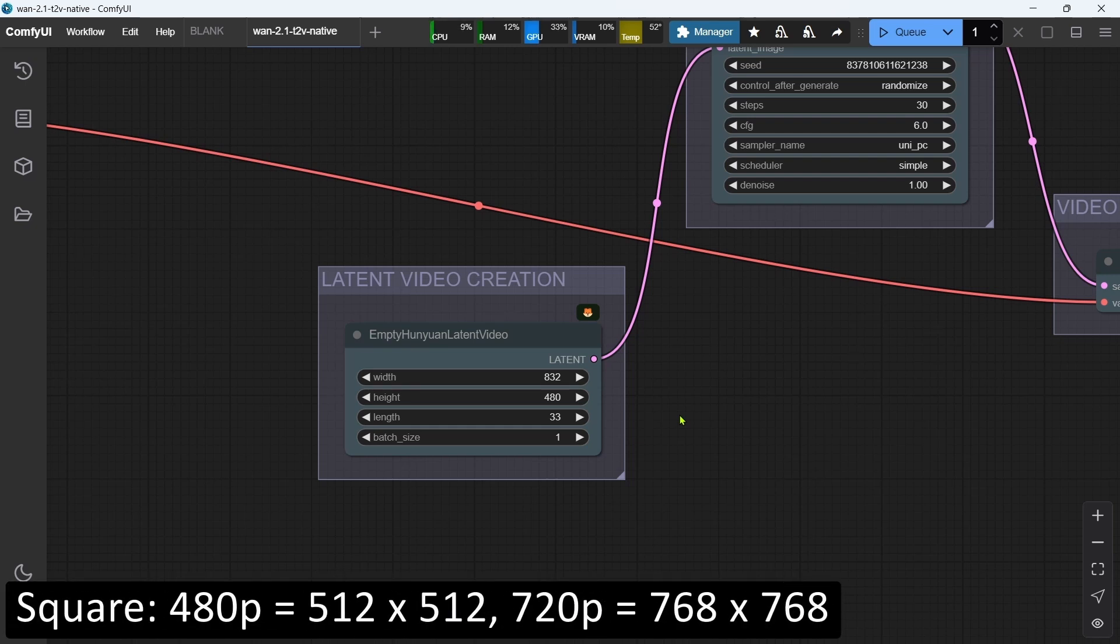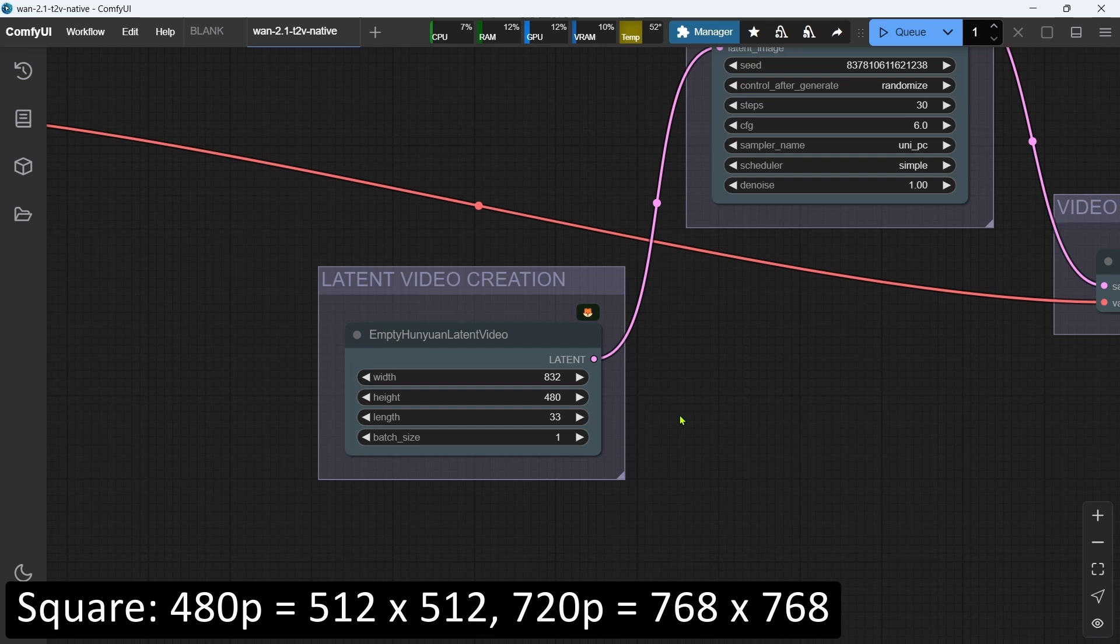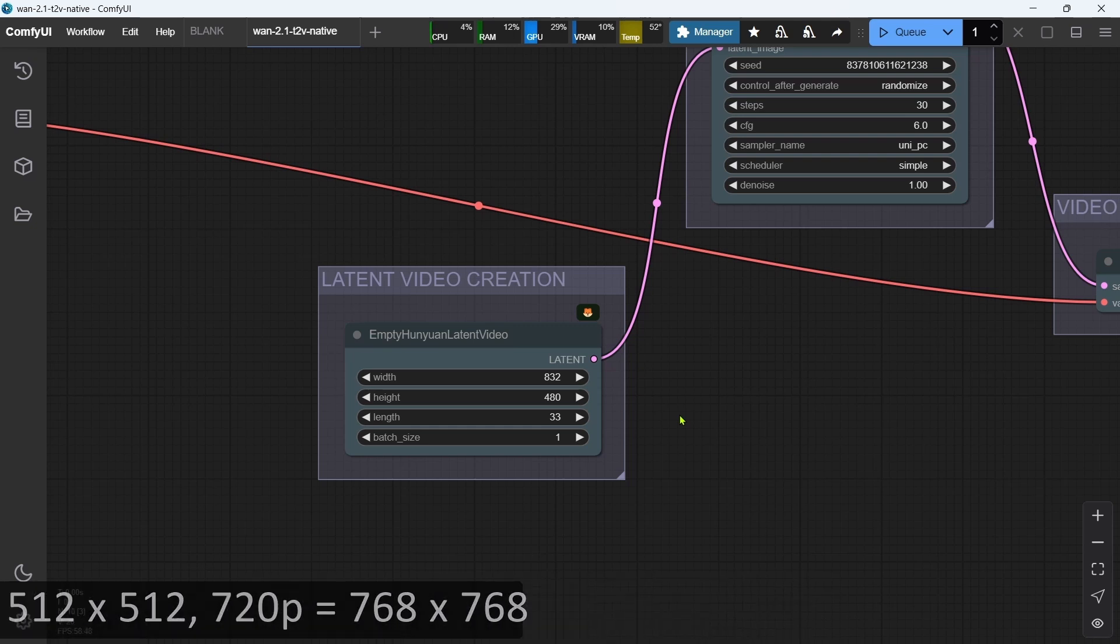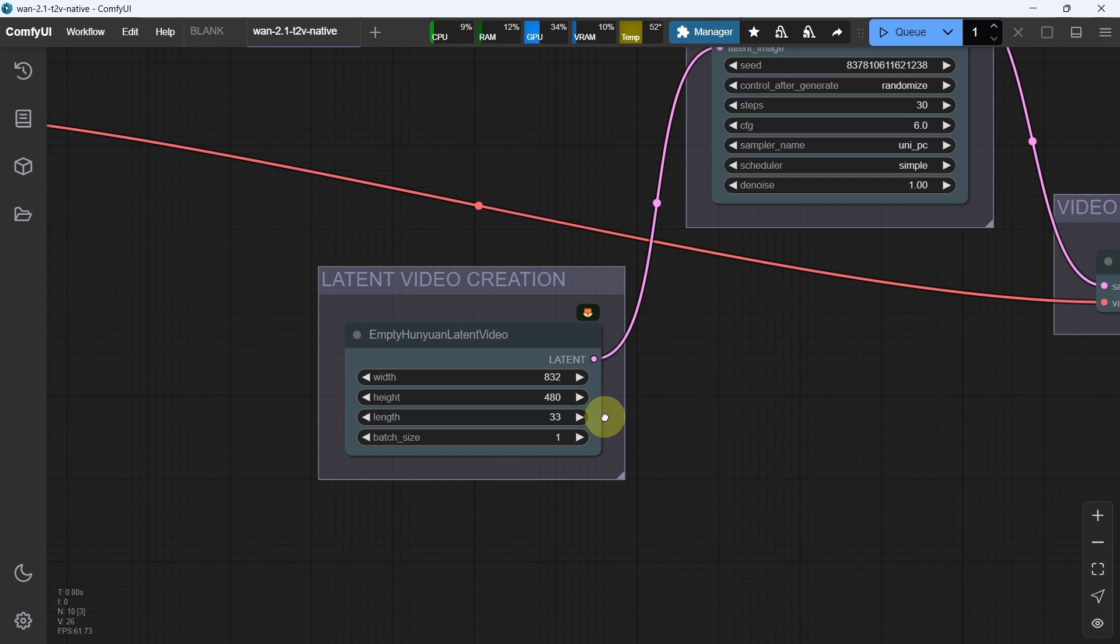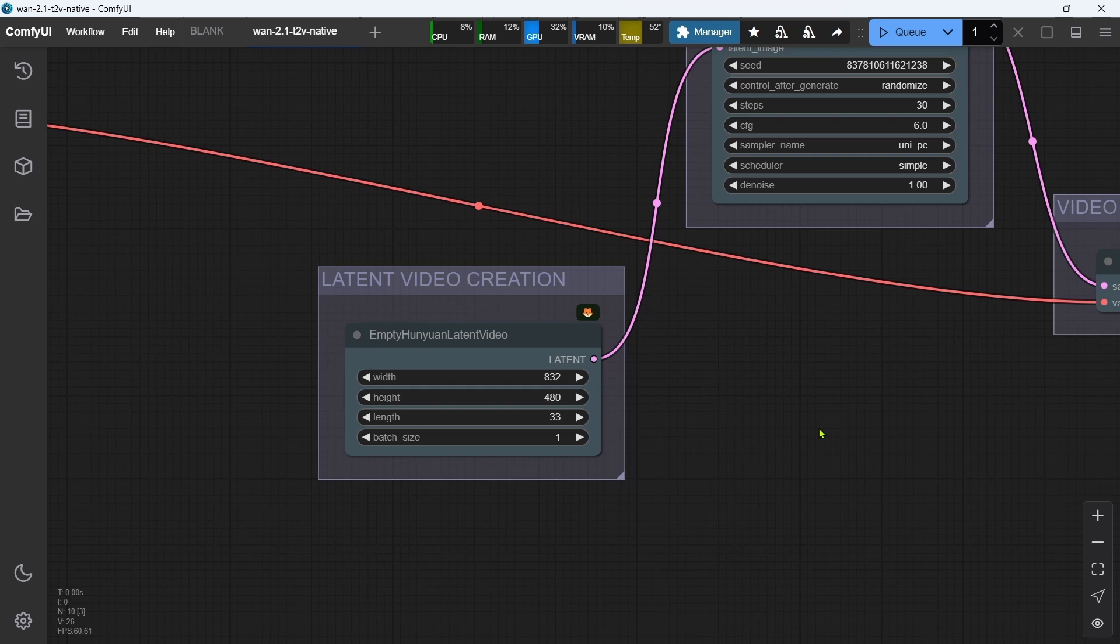For 720p, these dimensions can be bumped up to 1280x720 pixels. For a square aspect ratio, 512x512 is best for 480p, and 768x768 for 720p. The default video length has been set at 33, which generates a 2-second video at 16 frames per second. The latent frame number cuts off a frame or two from the actual generated video, so when we calculate the number of frames for our desired video length, we'll need a higher latent frame number.